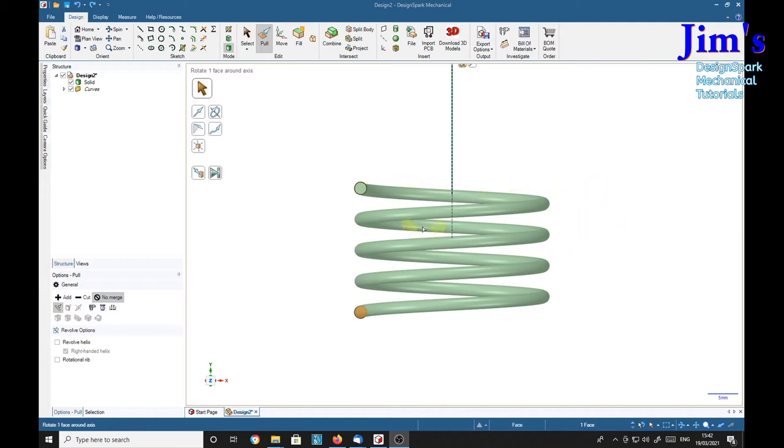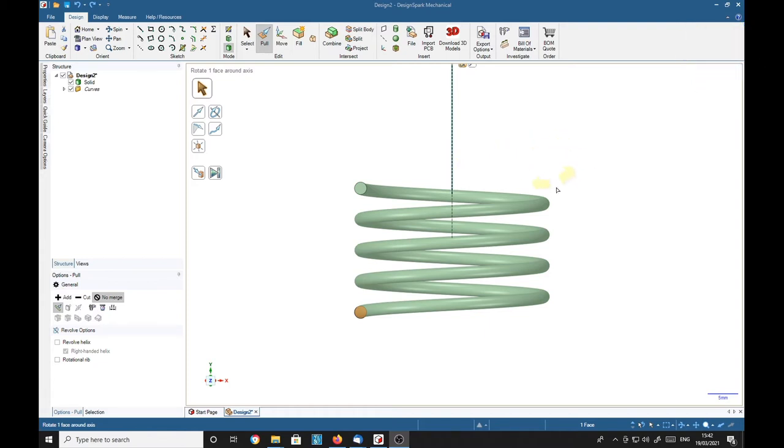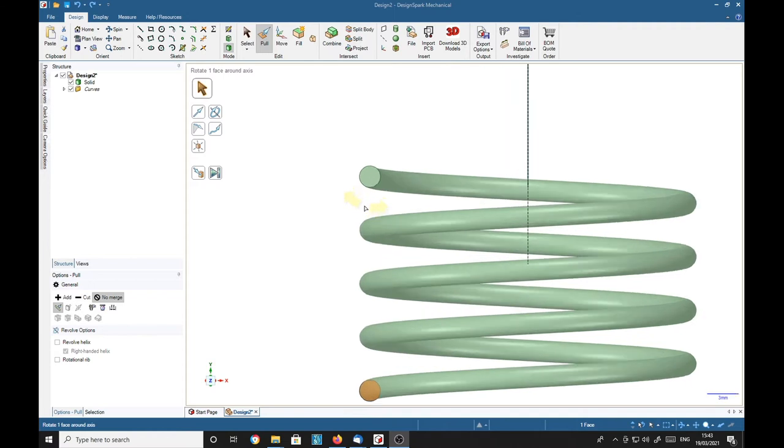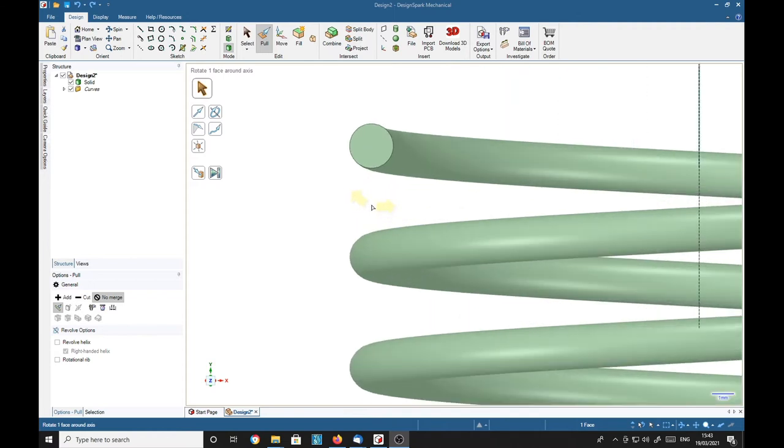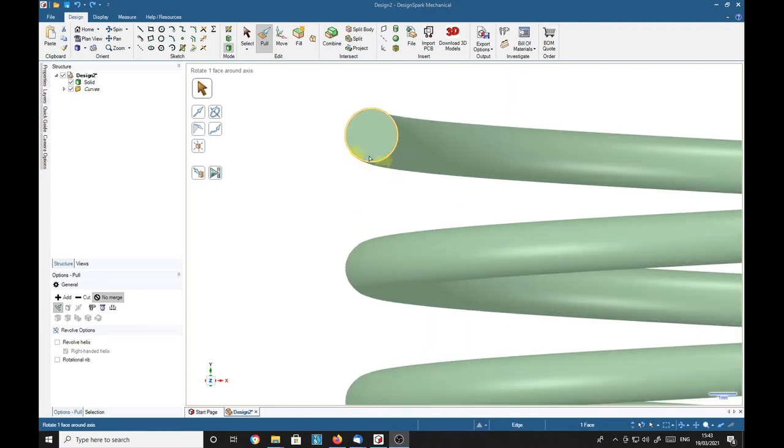But I have found a way to make it thinner or thicker. We'll zoom into this end piece here.